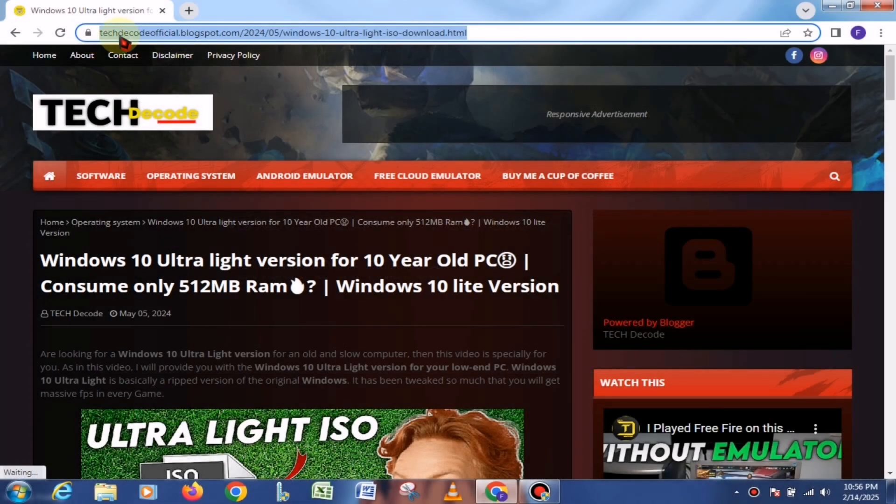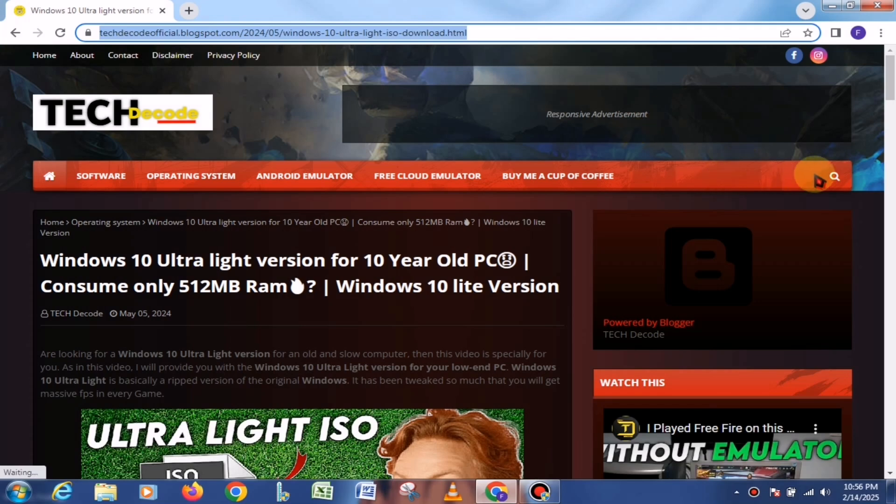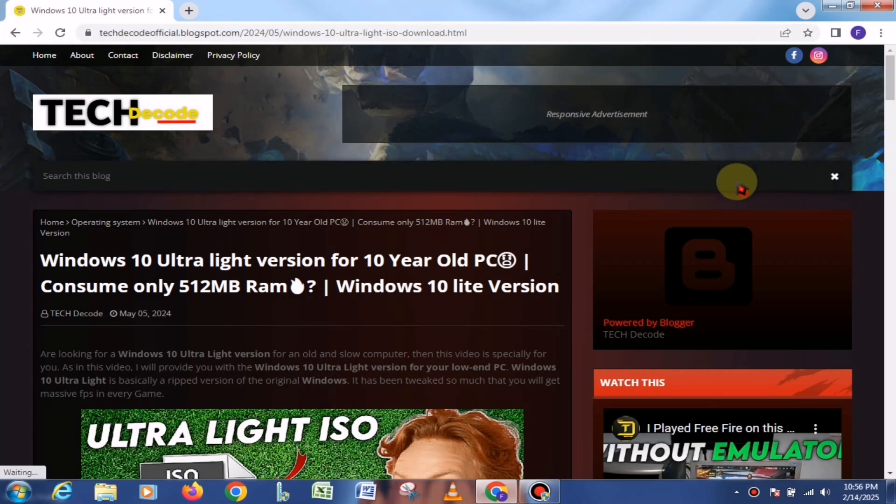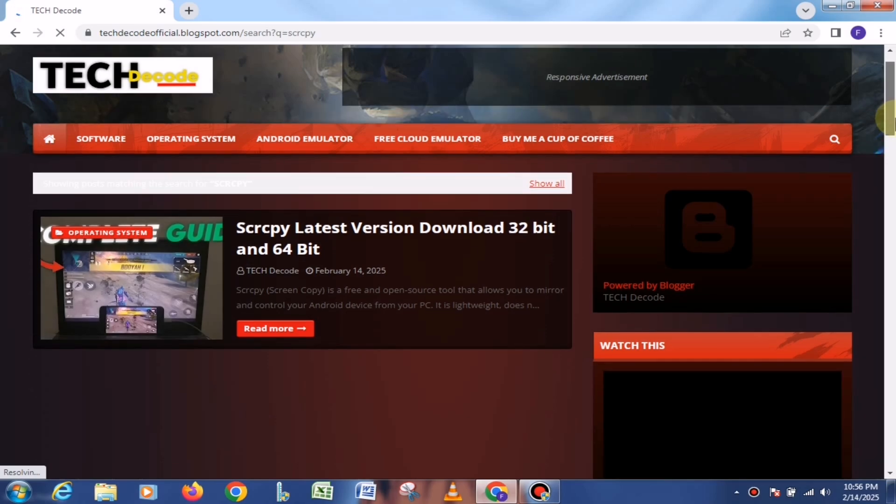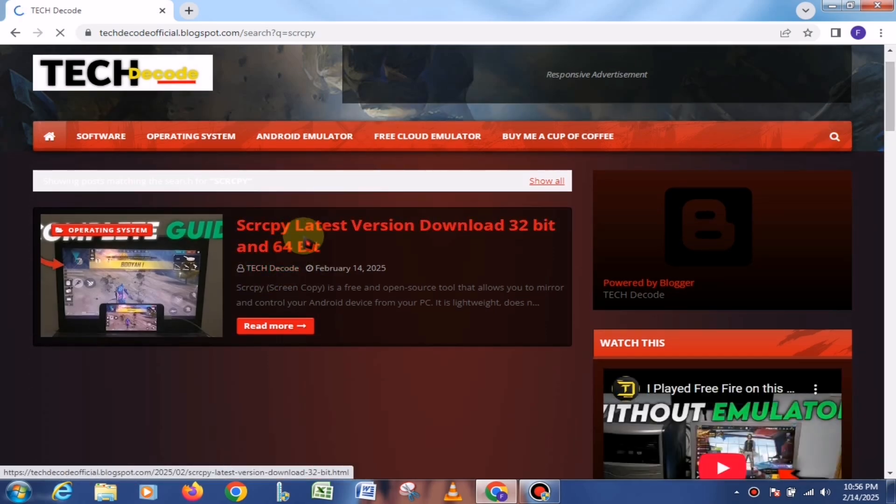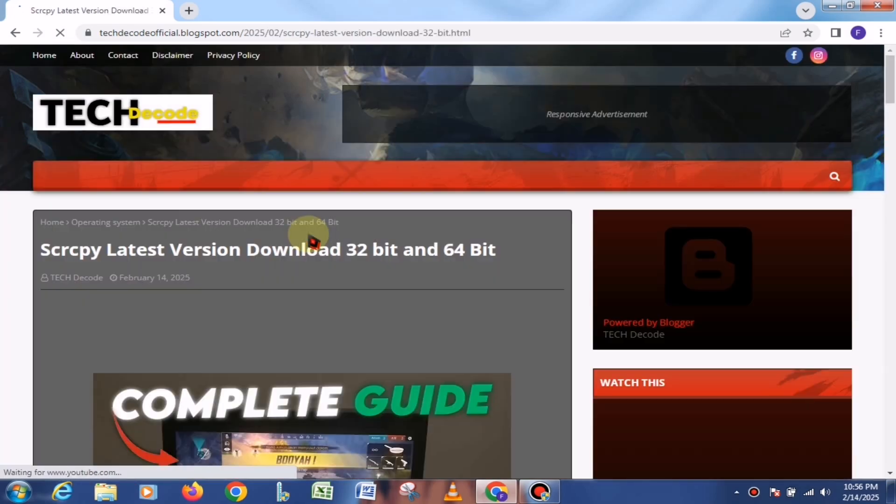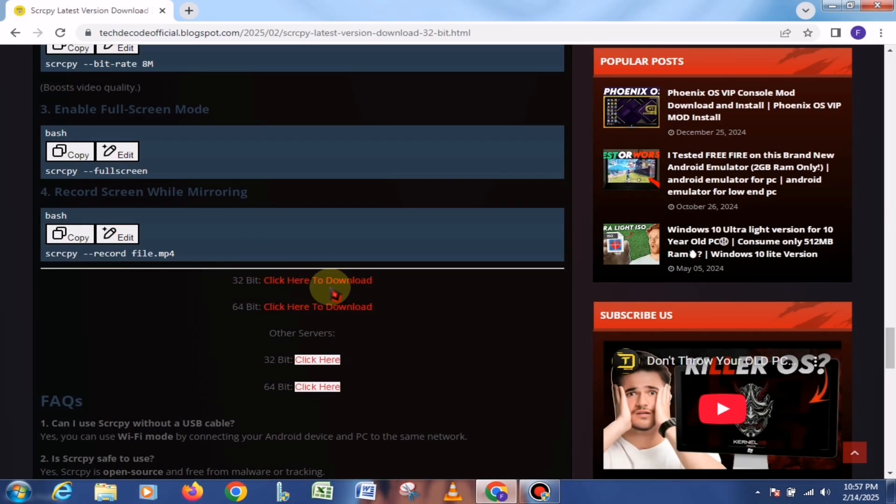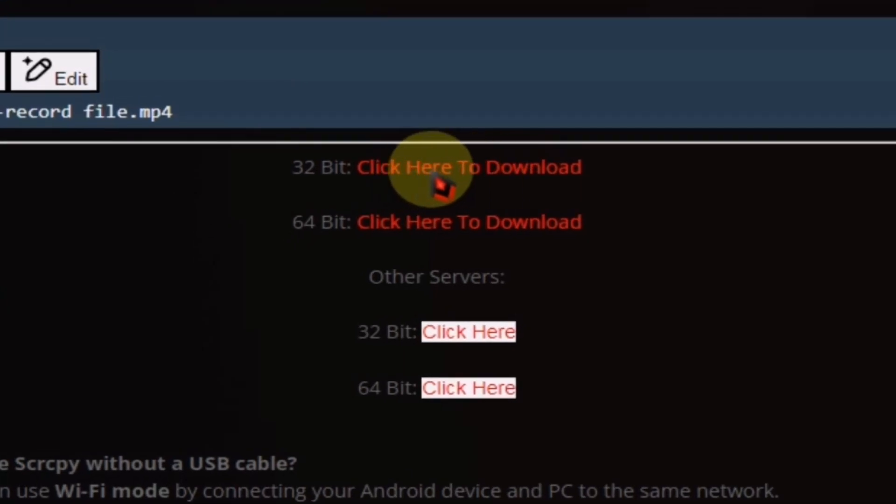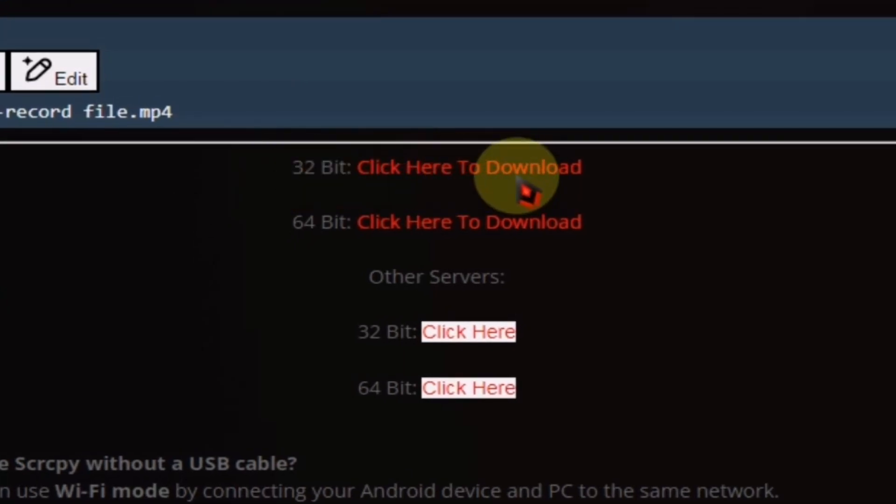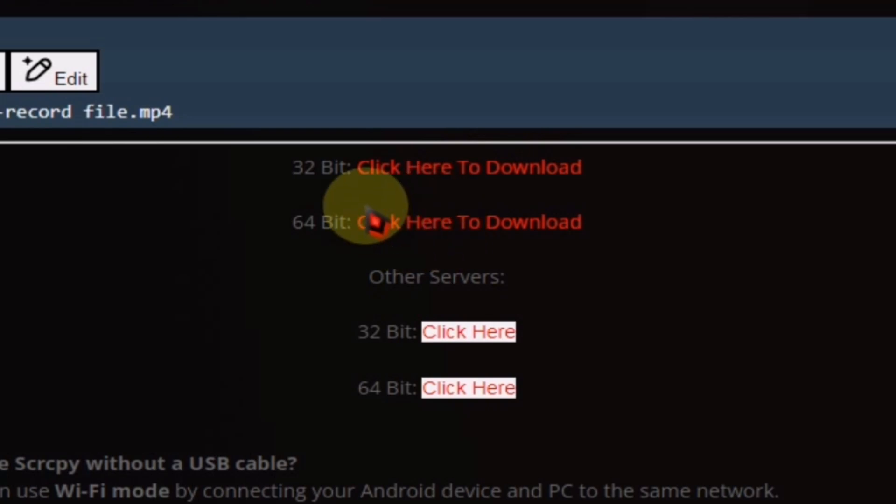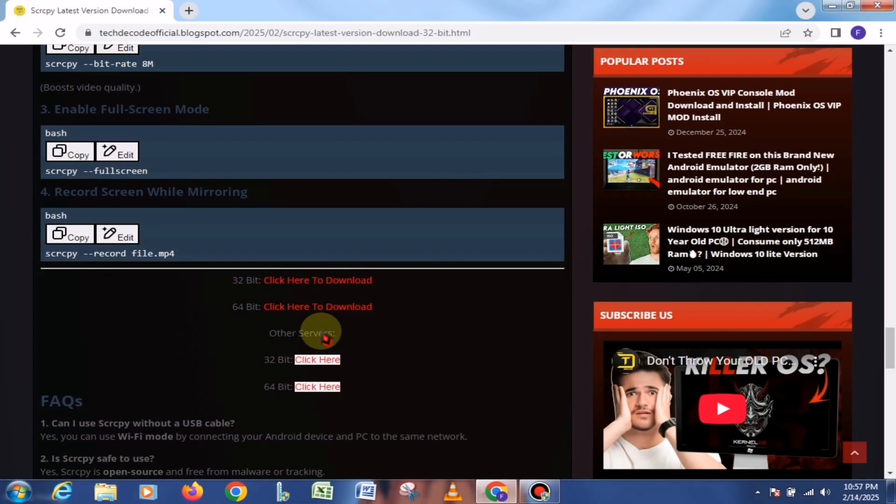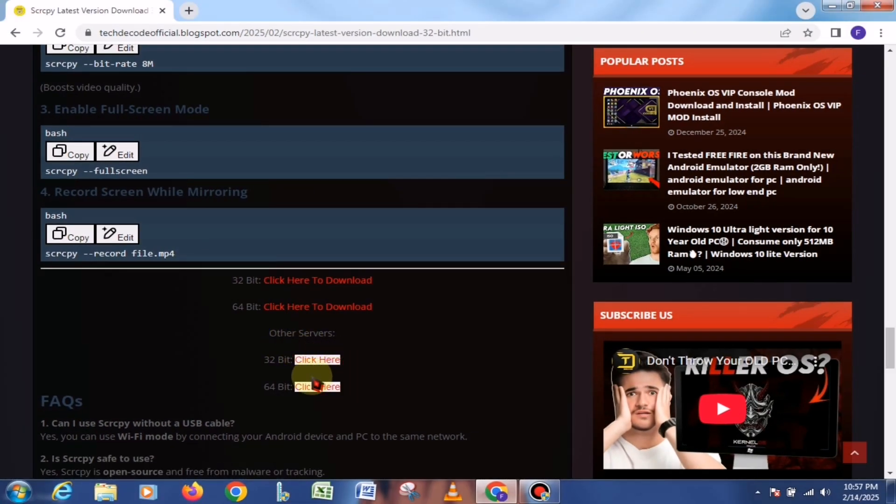First, you need to visit my website, and you'll find its link in the About section of my channel. Once you're on the website, simply search for Scrappy in the search bar and press Enter. As soon as you search, you'll see a post at the top - click on it. Inside, you'll find two download links, one for 32-bit systems and one for 64-bit systems. Since my PC is 32-bit, I'll be downloading the 32-bit version, but you can choose the one that matches your system.